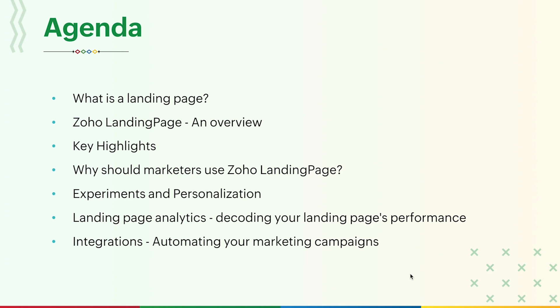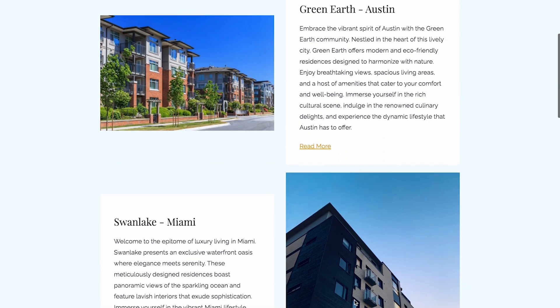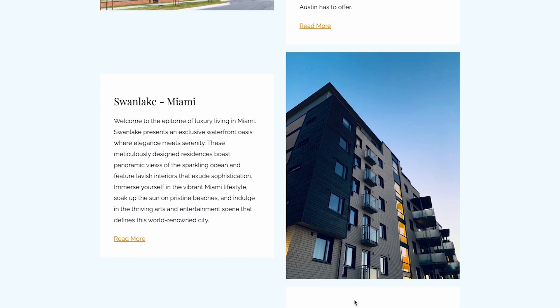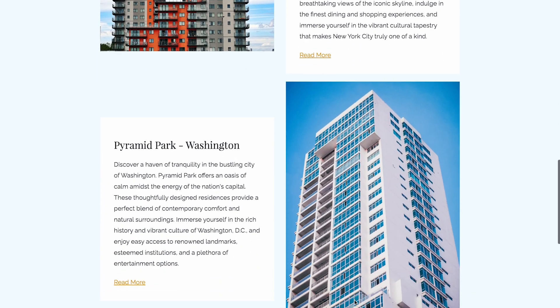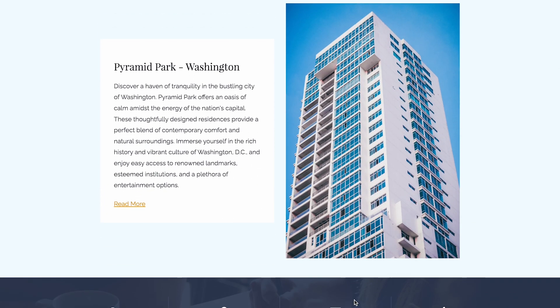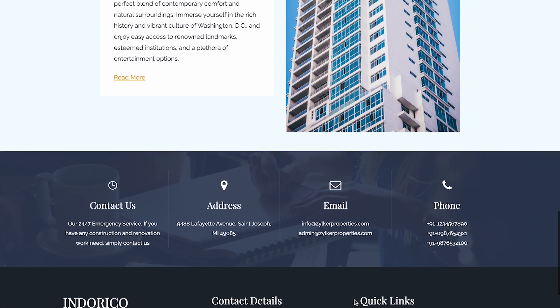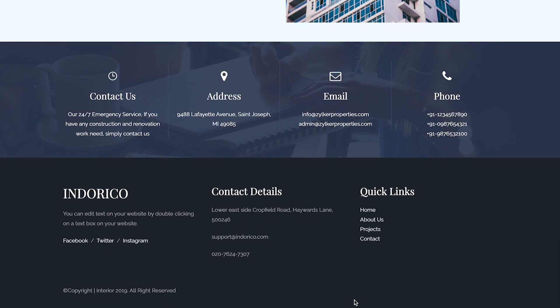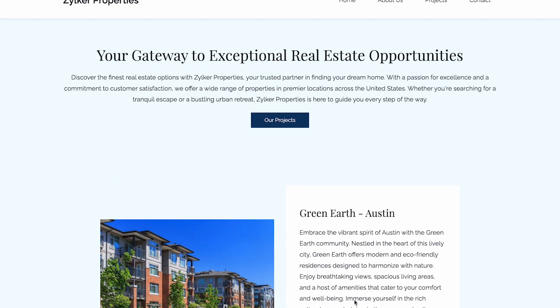Let us consider a scenario: you own a real estate firm that sells properties across different regions in the USA. You have a company website that talks about various projects, your awards and achievements, your mission, and also your business contact information. You decide to run ad campaigns across different states to attract potential property buyers in each locality. For example, let's say you have projects across the USA: a Green Earth property in Austin, a Swan Lake property in Miami, Embassy Towers in New York, Pyramid Park in Washington, etc. You run multiple ad campaigns for each of these projects across different regions.